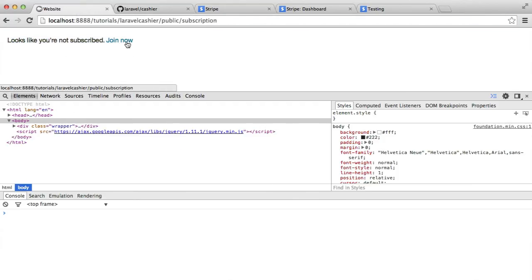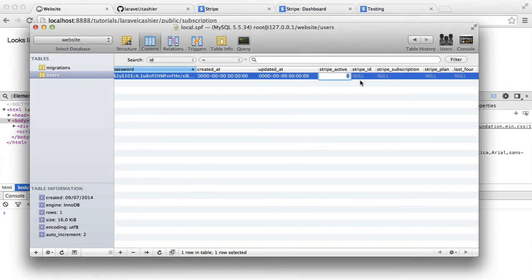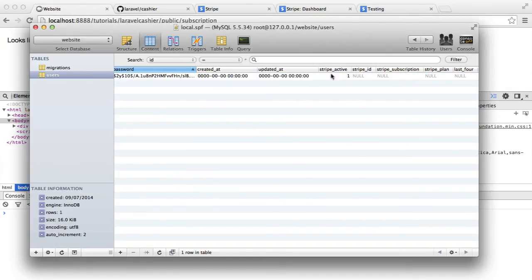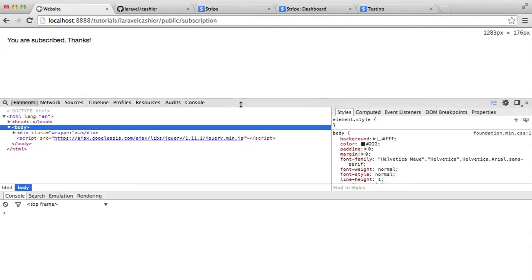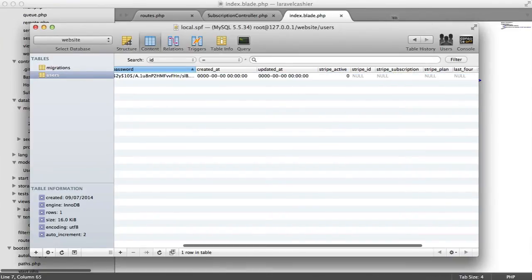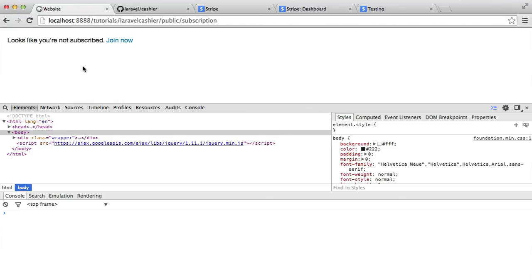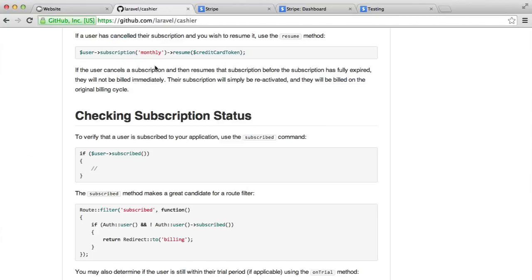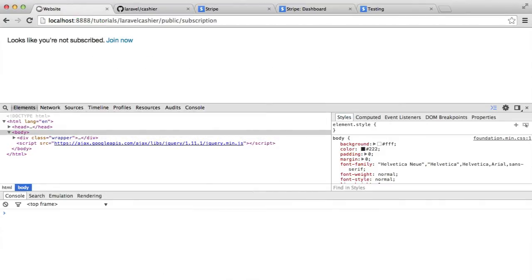There we go — 'Looks like you're not subscribed. Join now.' If we modify the Stripe Active field to 1, this will obviously happen automatically later — you see we get the subscribed message. What we've done is used one of the methods on our user model to check if a user is subscribed or not. Let's turn this back to 0. What we're going to do next is actually allow the user to hit 'Join now,' enter their credit card details, be redirected back here, and be subscribed.